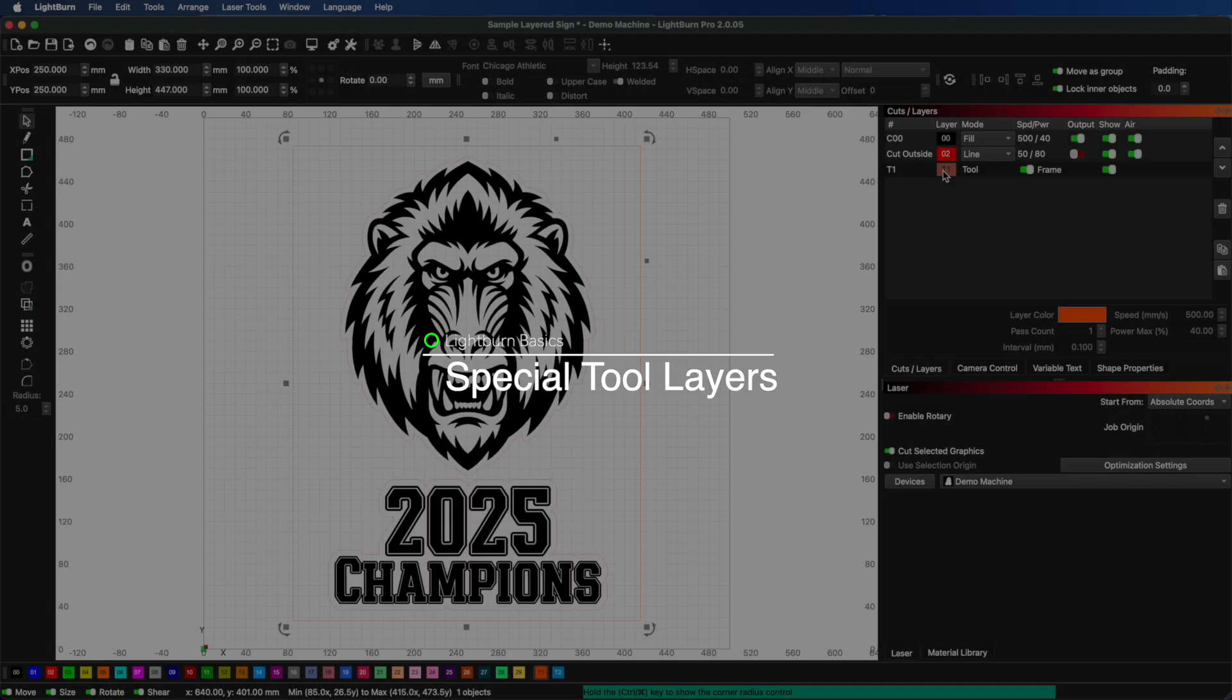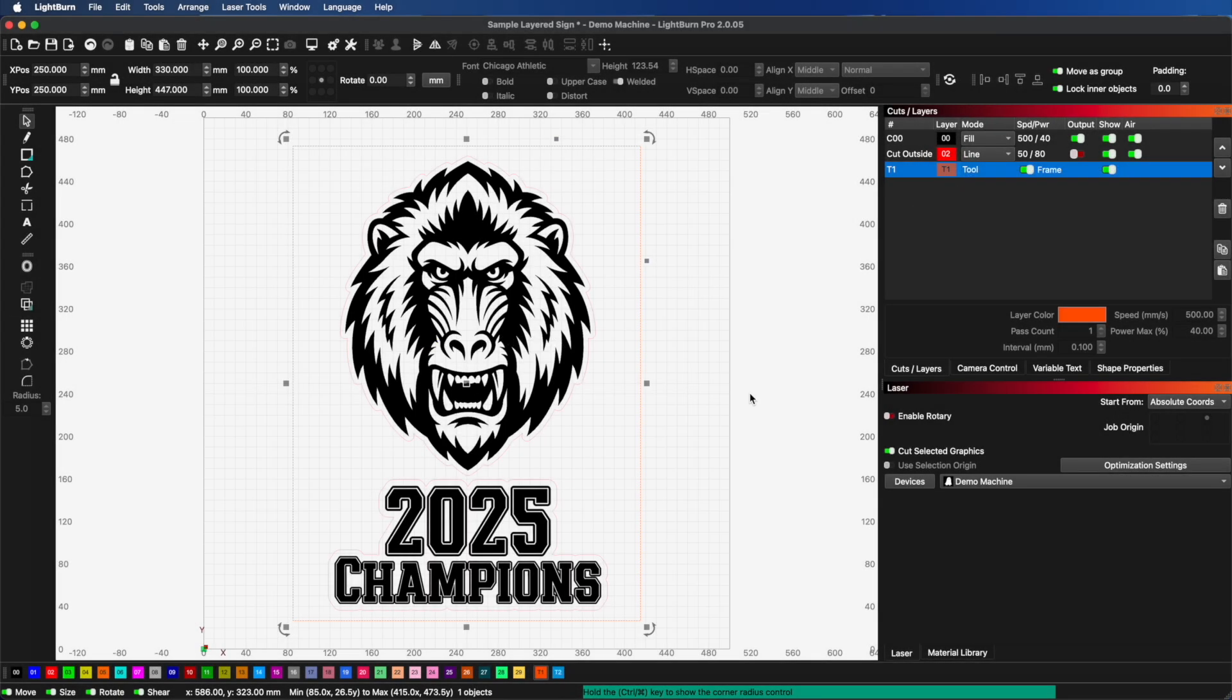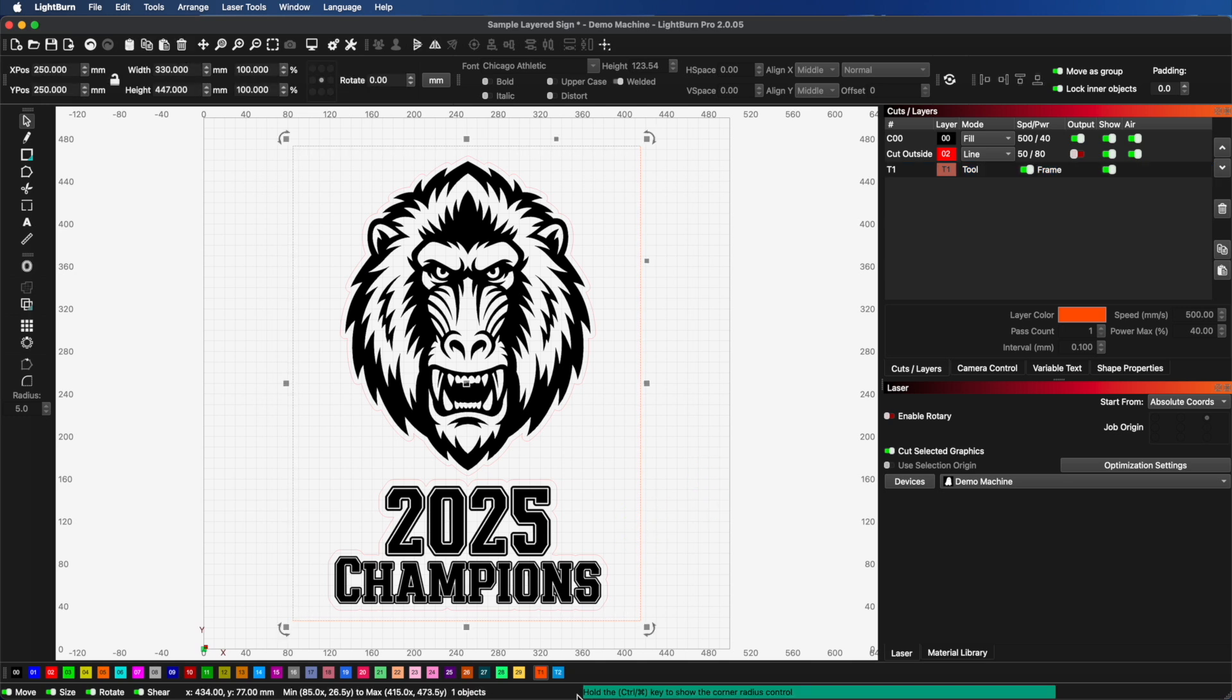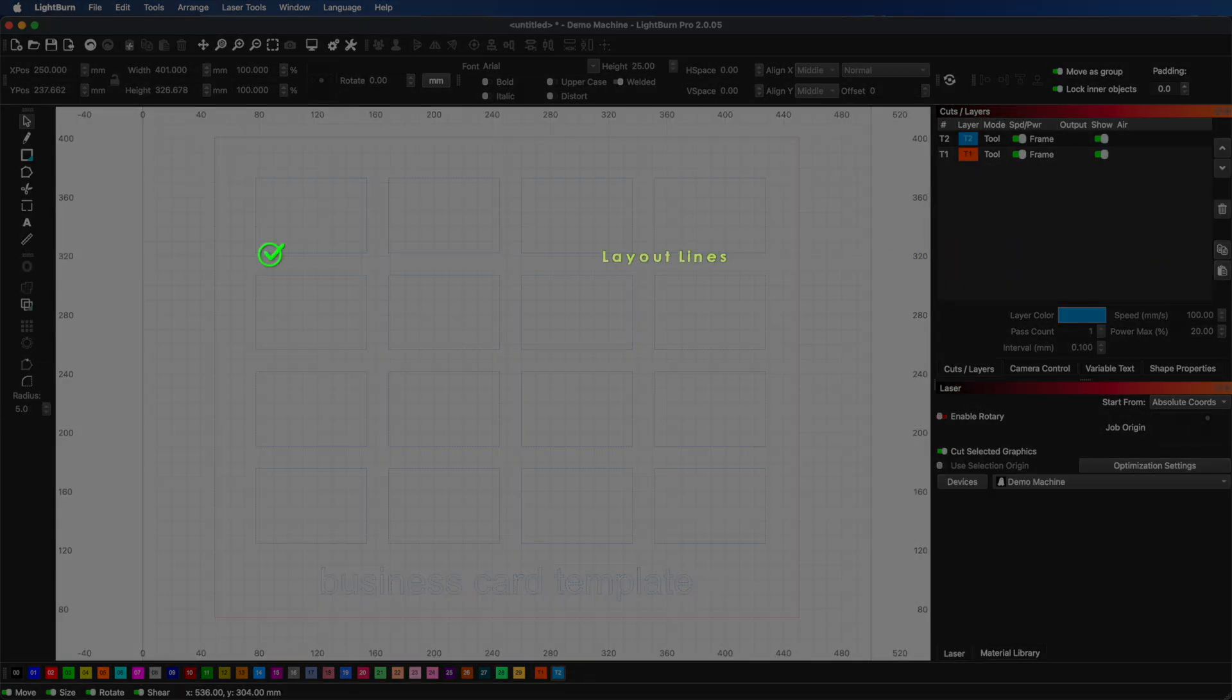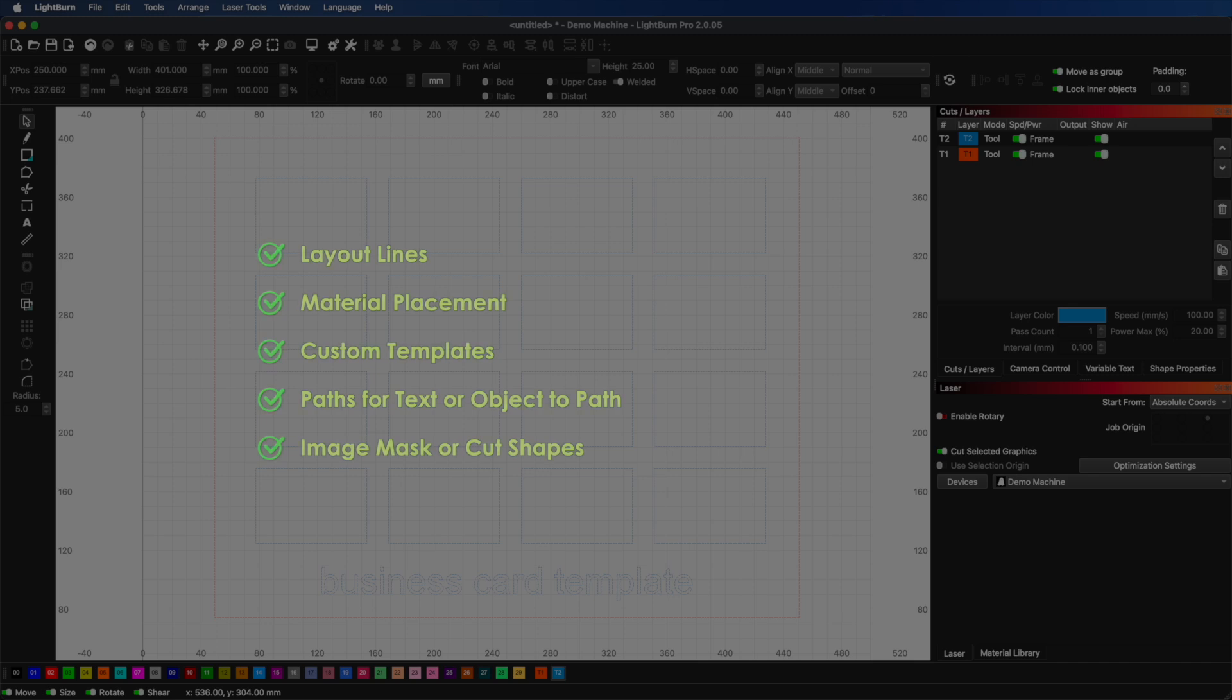Now, let's talk about the tool layers. Those are the T1 and T2 at the end of the color bar. Tool layers are special non-output layers. These layers have no cut parameters and will never be sent to the laser. They're used for creating reference shapes in your design, like guides for aligning shapes, indicating material size and position on your machine, or other construction geometry that helps you design but should not be cut or engraved.